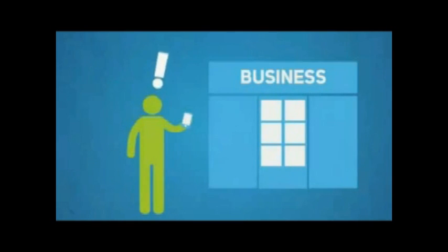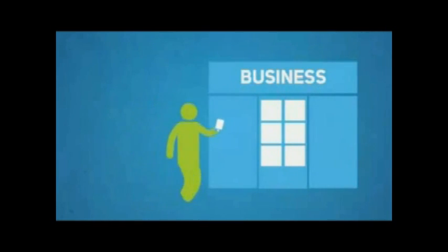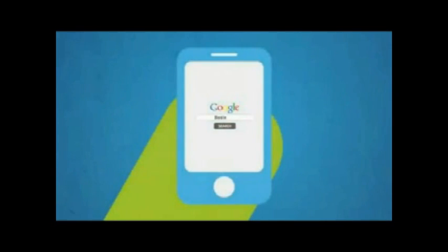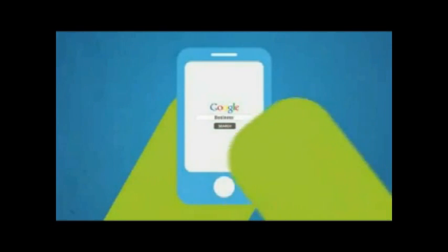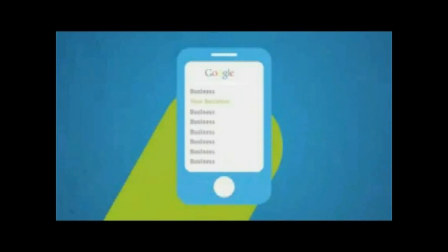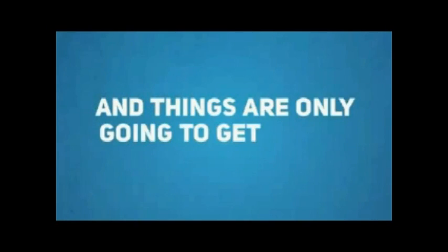One out of every three mobile searches is now local, that is, someone searching for a business or a service provider like you in their local area. In simple terms, if you don't have a mobile optimized version of your website, you are throwing away a large chunk of your business and things are only going to get worse.